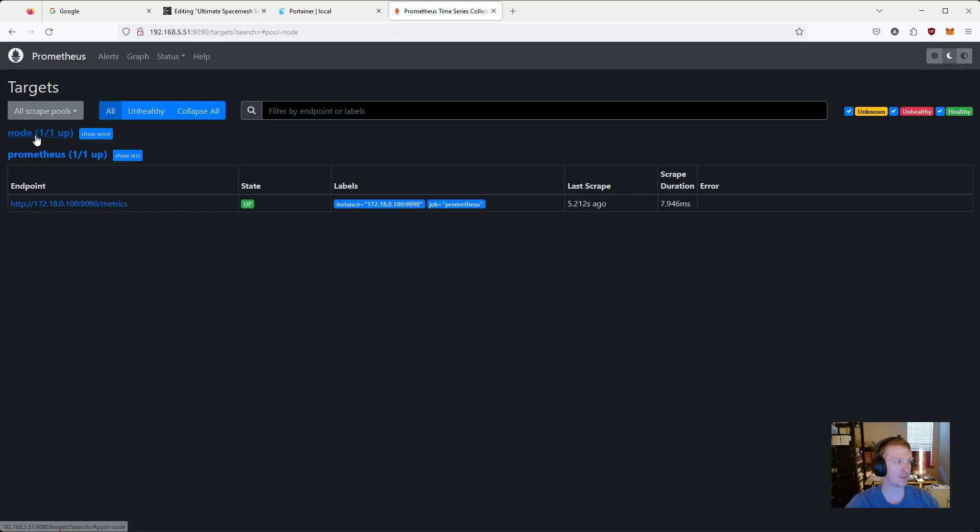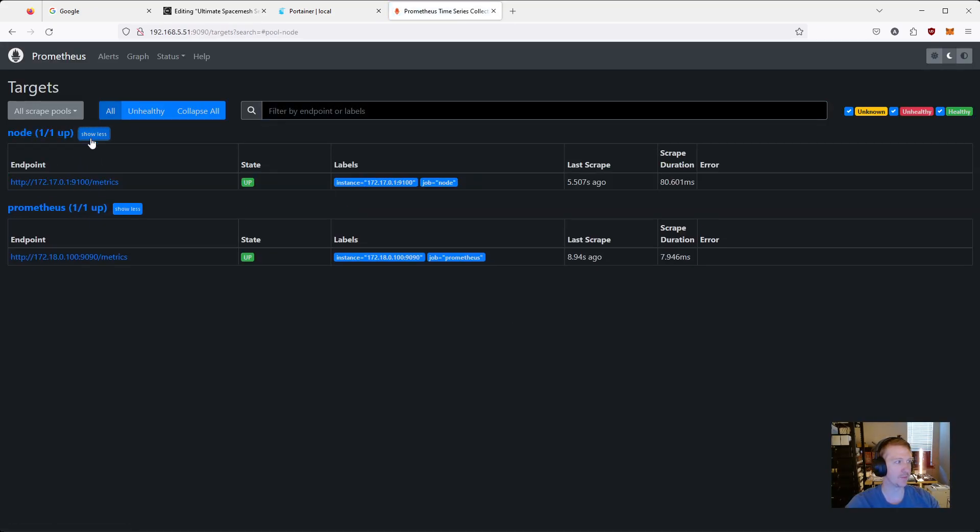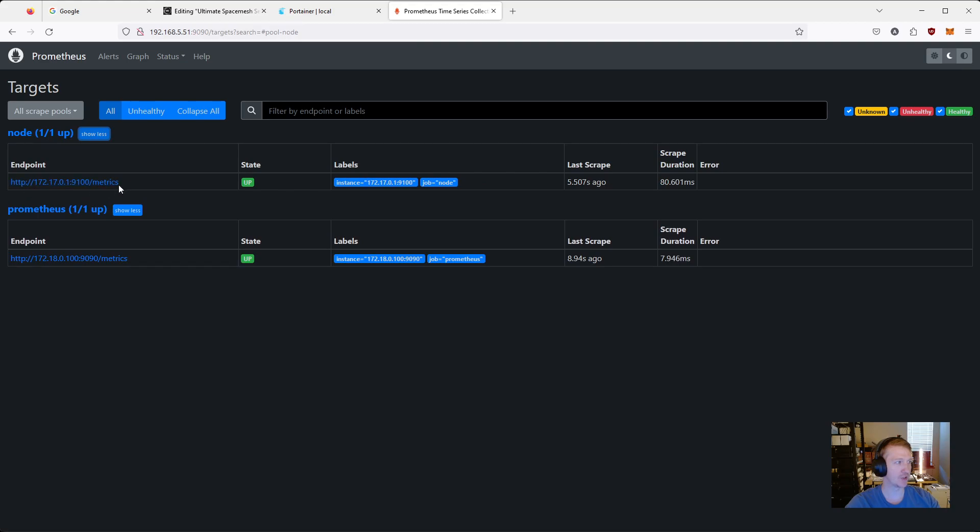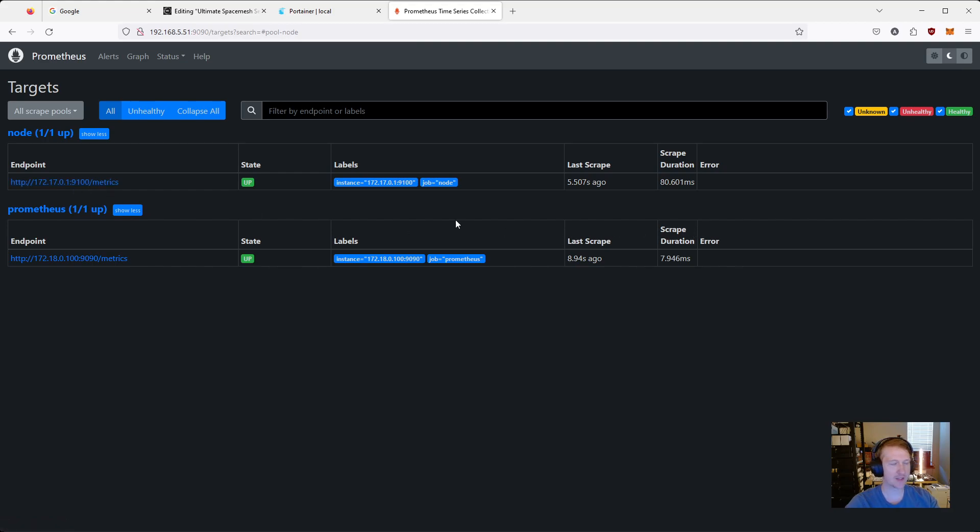We should see a new entry immediately. We do. Node. And we actually already have access to it. So state is up. So we're getting metrics from our NodeExporter service. And we can see the endpoint listed here. And that's the one that we specified in the prometheus.yaml. And we are good to go for NodeExporter.